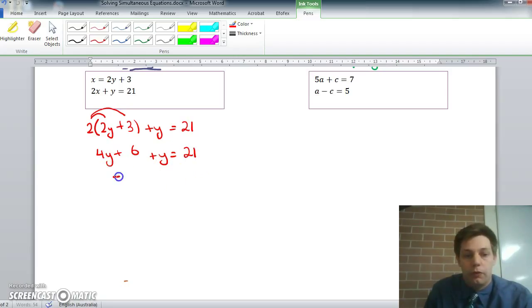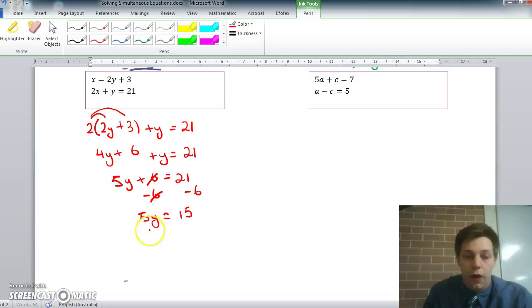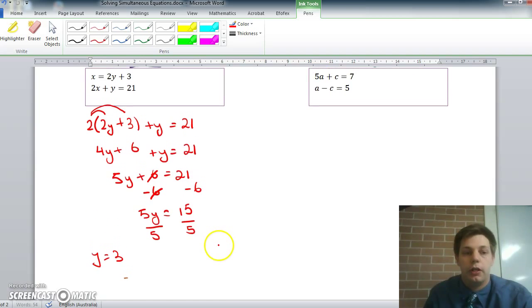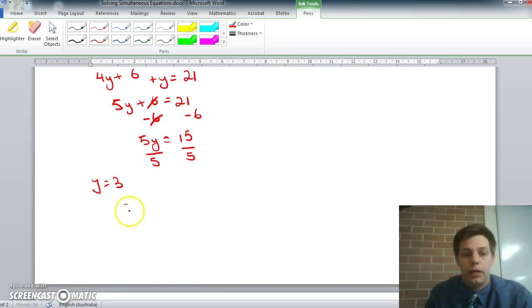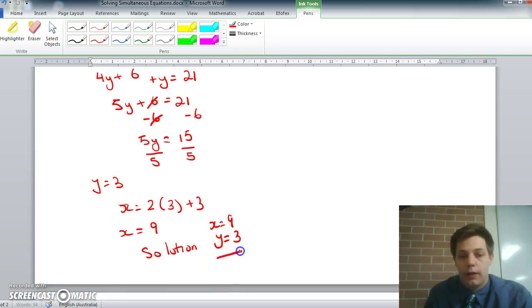Collecting like terms: 4y plus y is 5y, so 5y plus 6 equals 21. Subtracting 6 from both sides gives 5y equals 15, and dividing both sides by 5 gives y equals 3. I resubstitute back into the first equation: x equals 2y plus 3, so x equals 2 times 3 plus 3, which is 6 plus 3, equals 9. So the solution is x equals 9 and y equals 3.